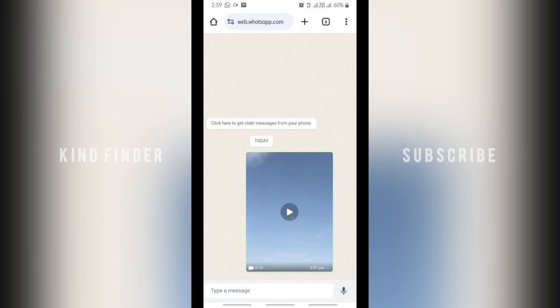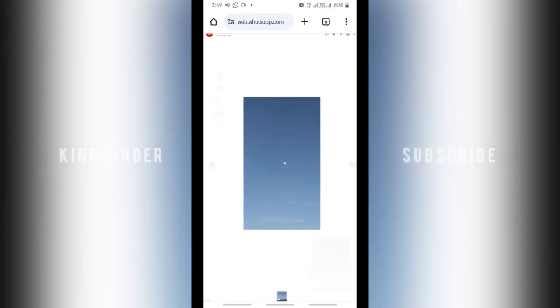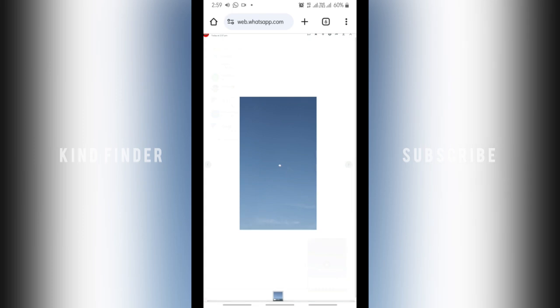Alright, and if you ask me how to download that, when you open that video, when you open that video like this, you'll see here at the top right.